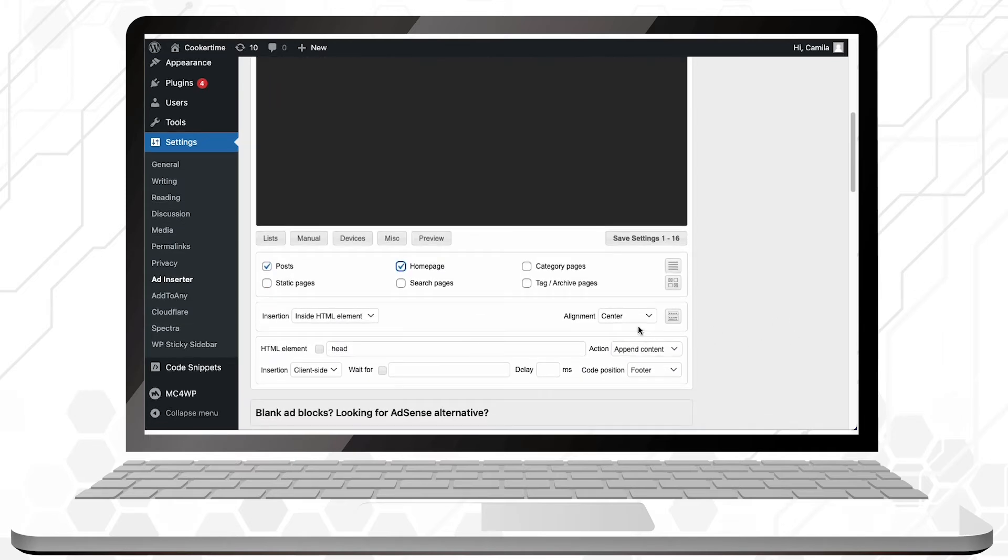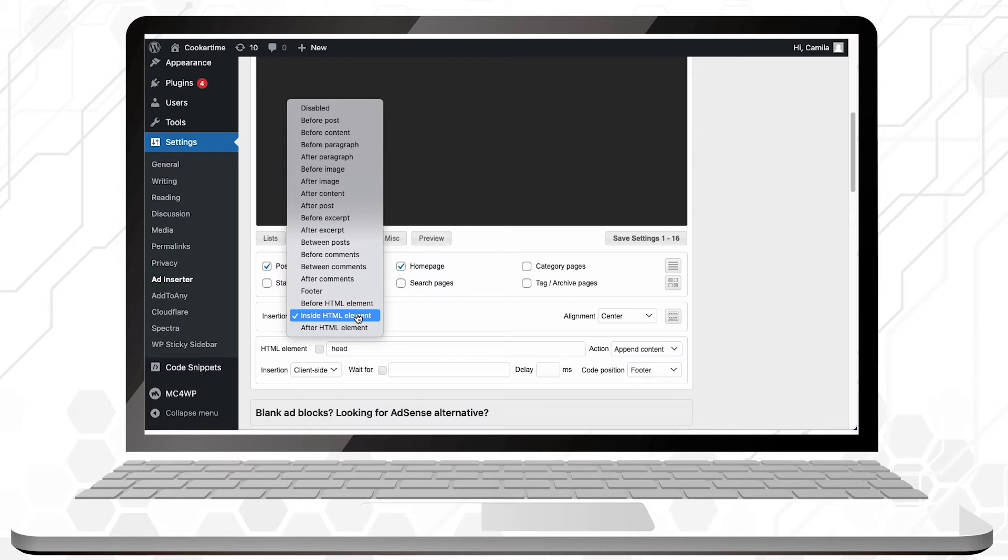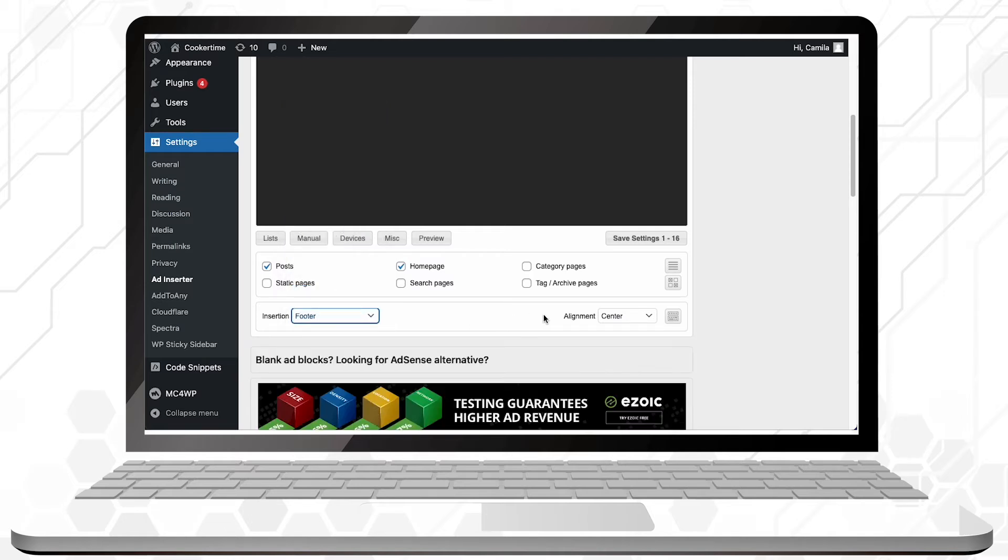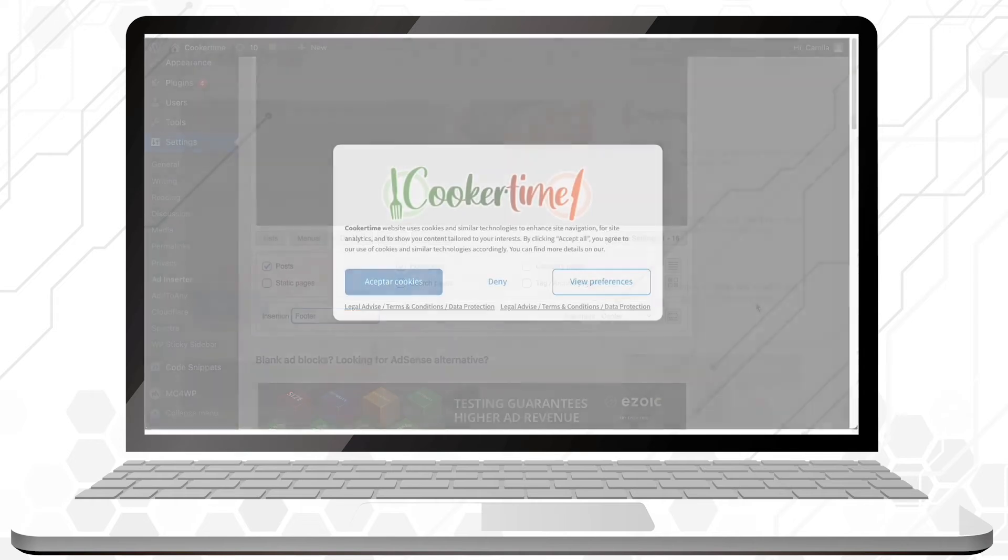Then, in insertion, select footer. This doesn't mean that your ad will show up at the end of the page. It only means that the script you just added will appear at the end of your page code.